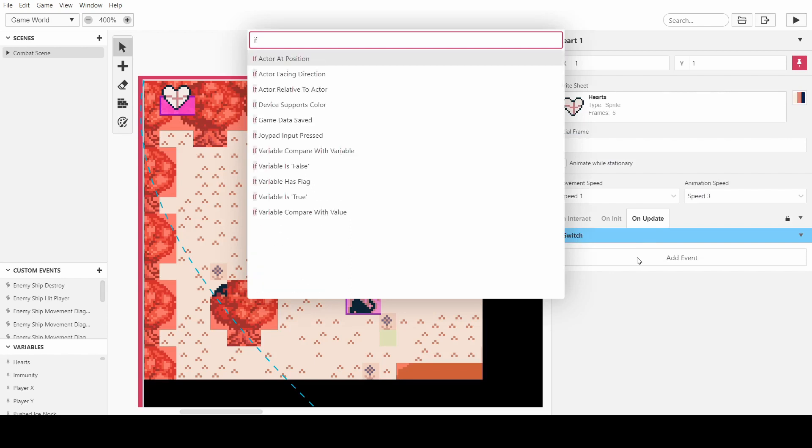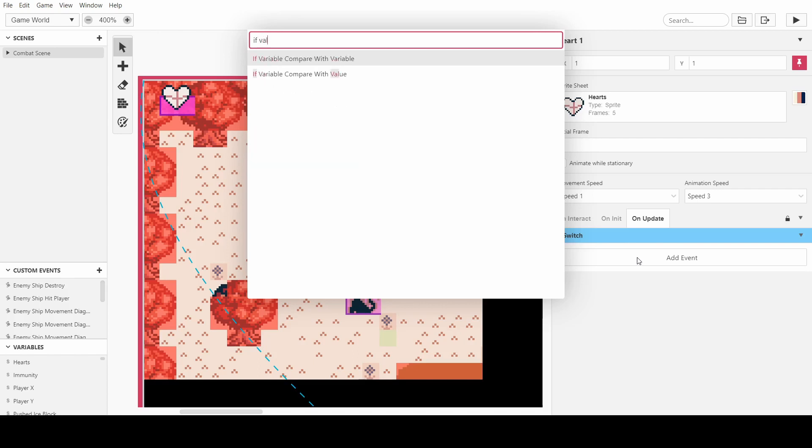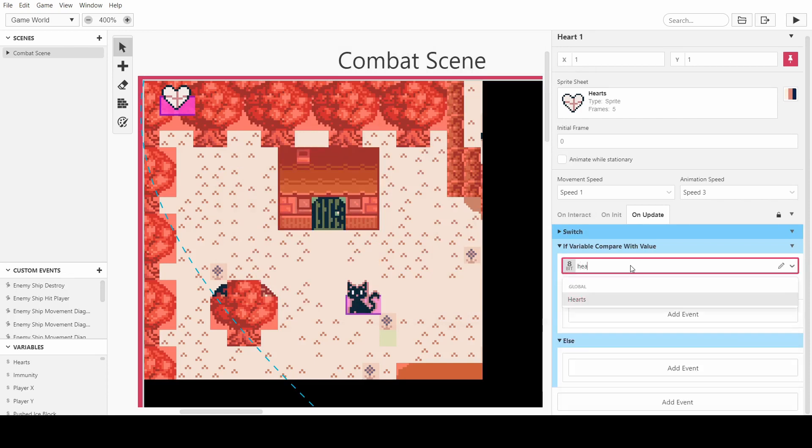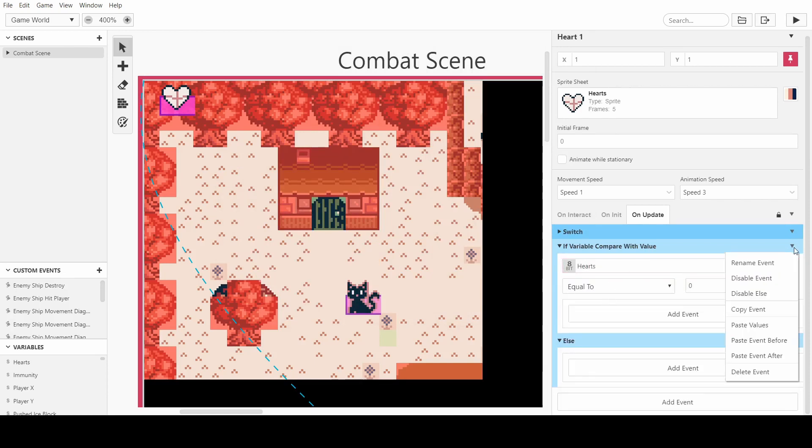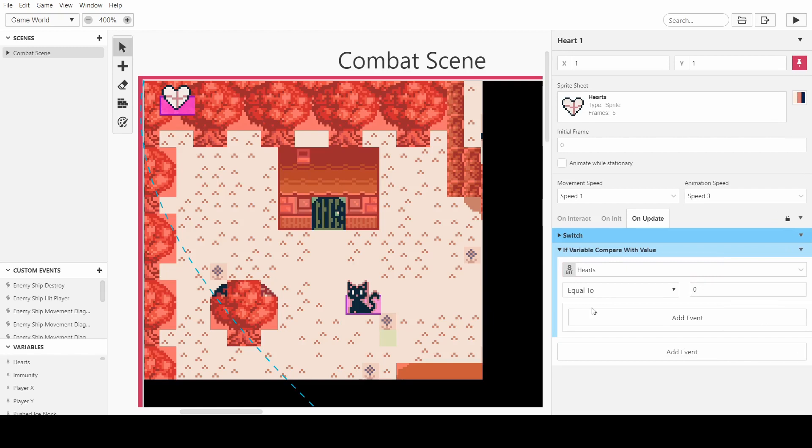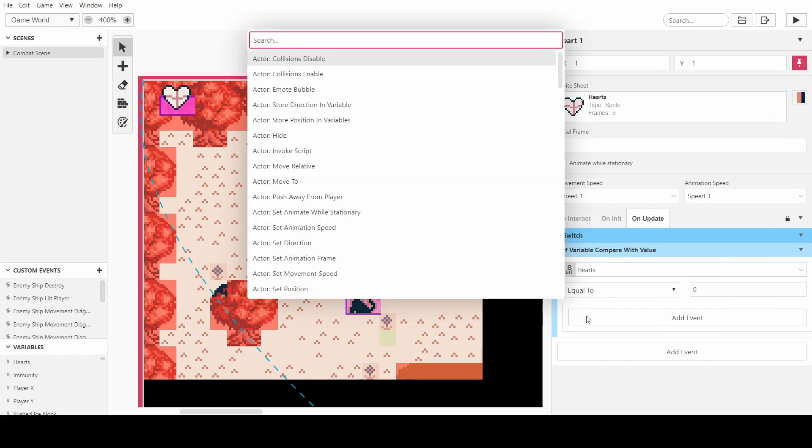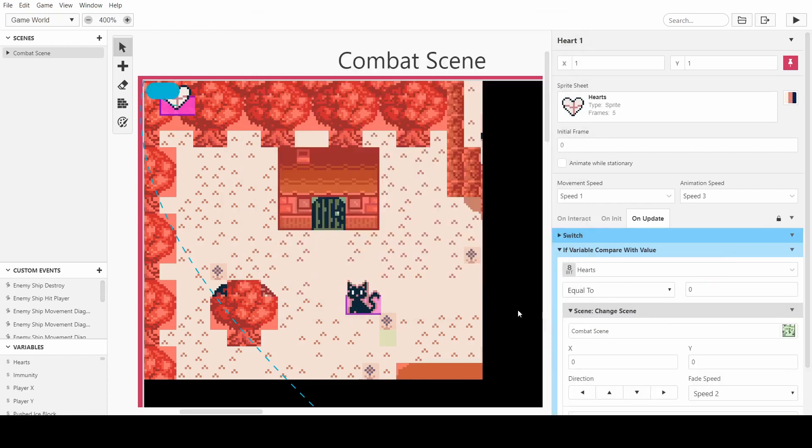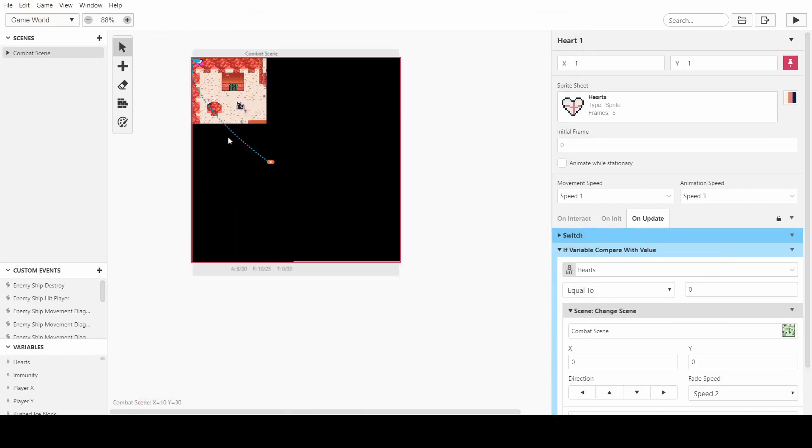So if variable compared with value, if the hearts are 0 and disable else, we can say change scene and just set it to where it spawns.